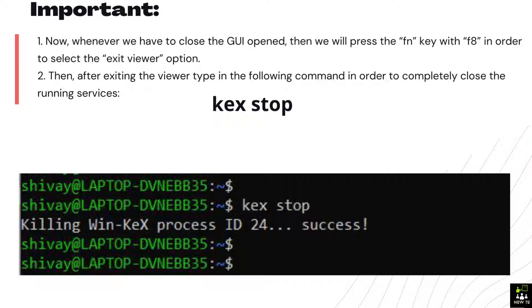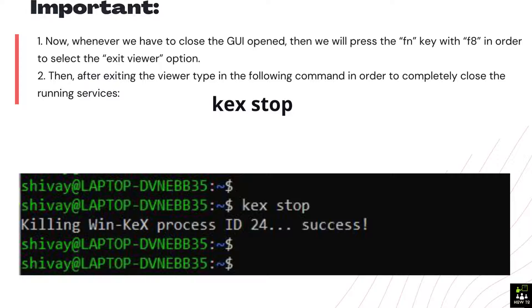2: Then, after exiting the viewer type in the following command in order to completely close the running services. kex stop.